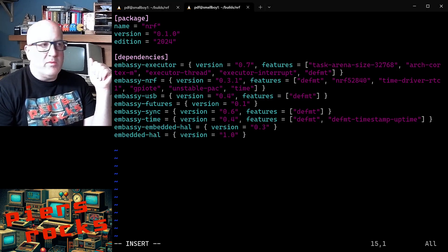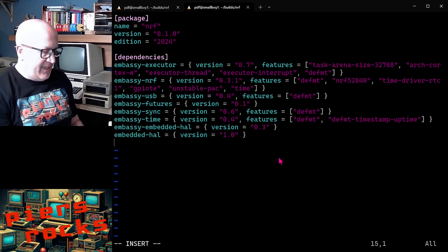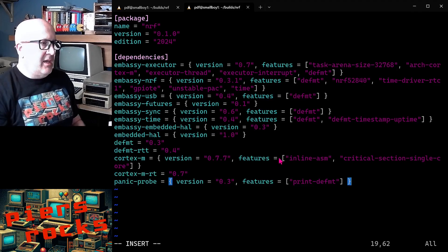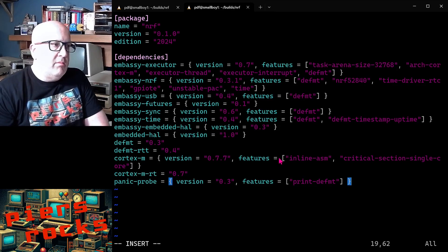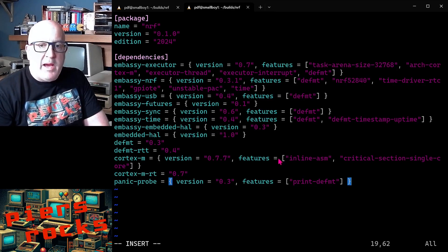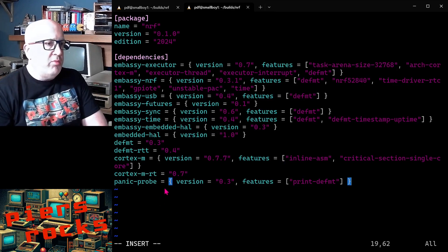I need deformat and some Cortex-M crates and Panic Probe.